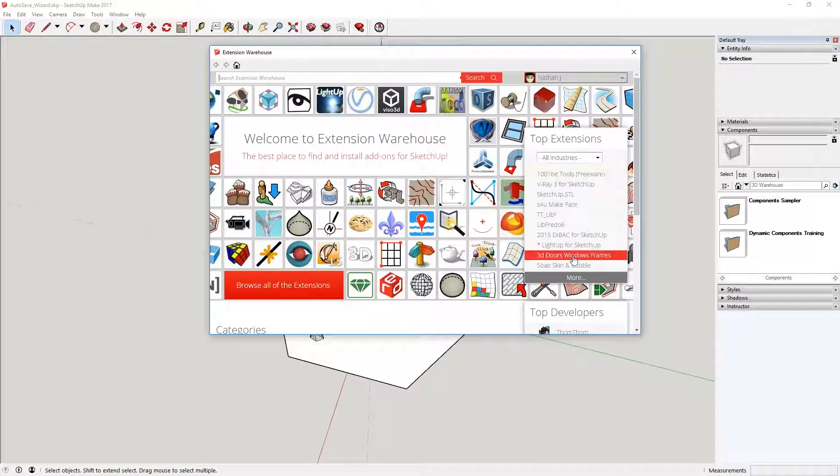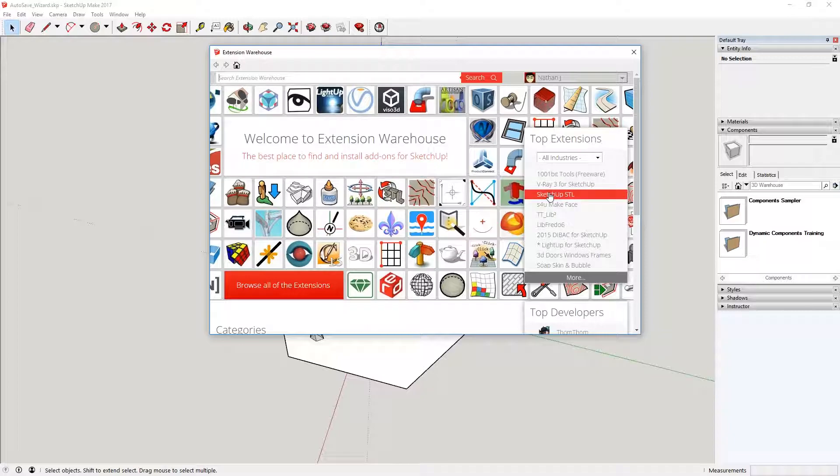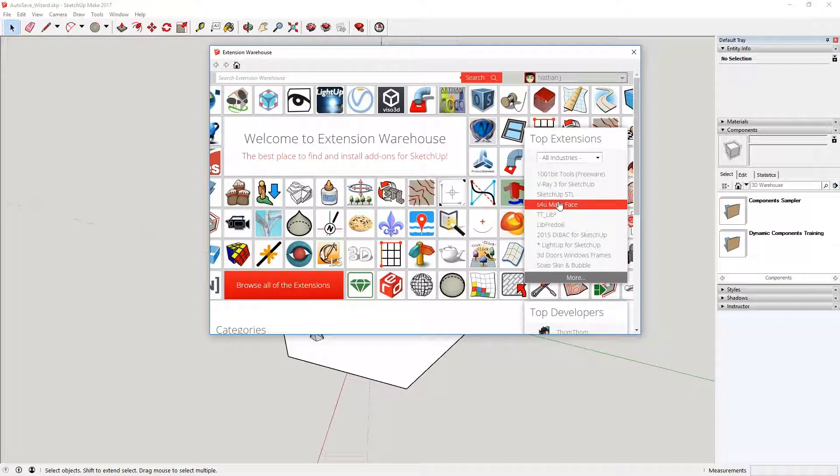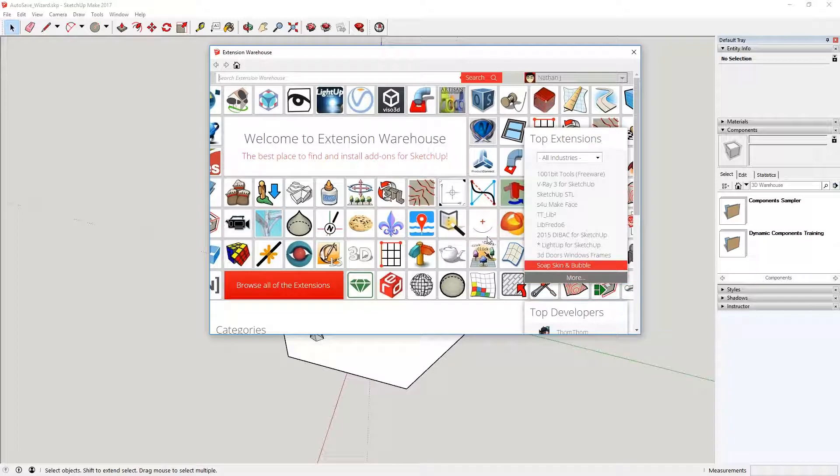And with that, you can go on here. They've got the top 10 extensions down here. SketchUp STL, you need that. You need that to be able to export the STL files for your printer. Once you have that, there is one more extension which I would recommend...